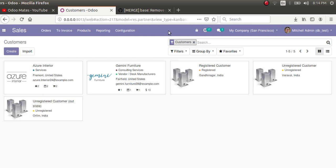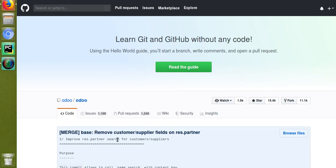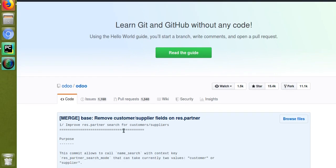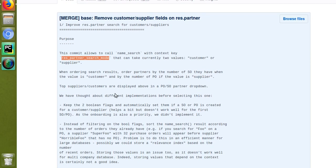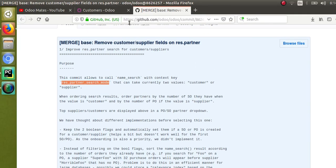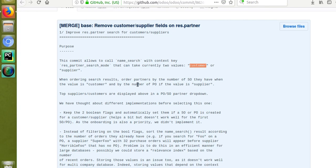If I go to the GitHub commit where Odoo removed these fields, the commit message says: 'Remove customer and supplier fields on res.partner.' The purpose of this commit allows calling name search with context key `res_partner_search_mode`, which can take two values: `customer` or `supplier`, ordering search results by the number of orders partners have done.